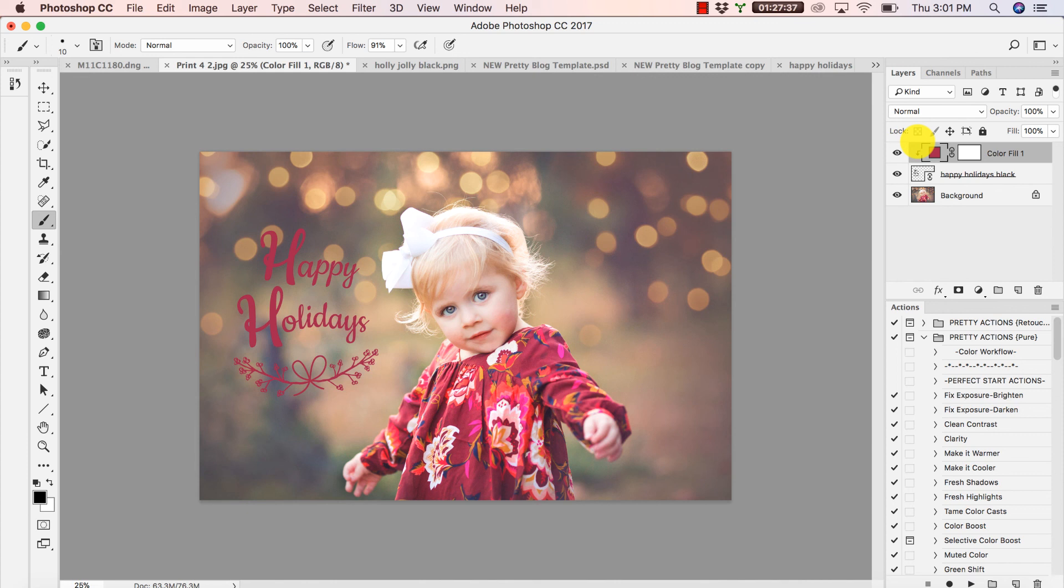All right, thanks so much guys for sticking around and discovering how super fun and easy it is to apply your overlays and change the colors for that nice custom look.